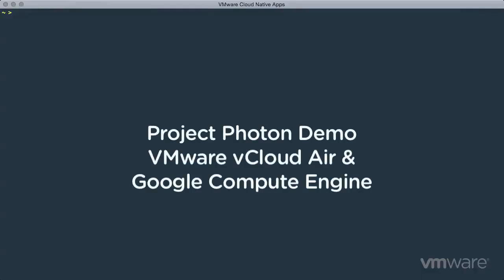Let's see how easy it is to spin up a Photon instance to run Docker containers on vCloud Air and on GCE. VMware customers will benefit from a consistent container execution environment anywhere they run apps.